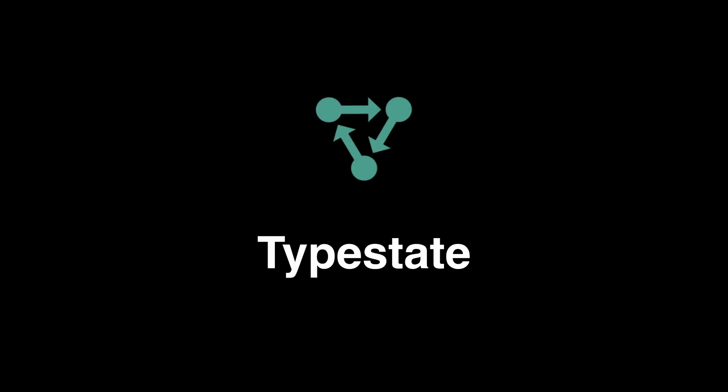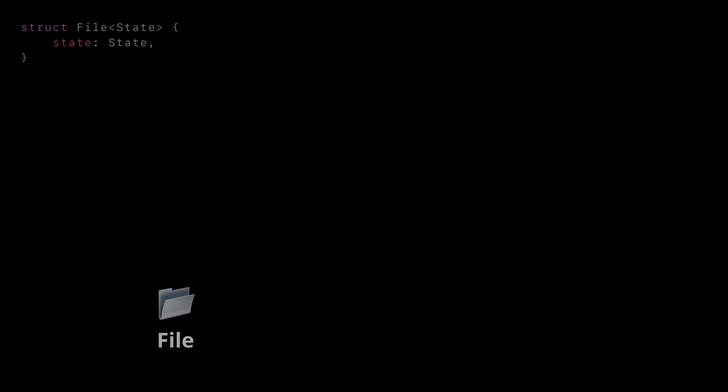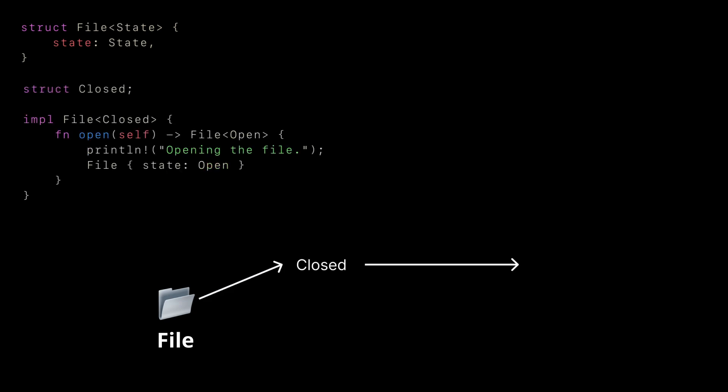Now the next pattern is the type state pattern, which helps us manage operations and program state via a type. By taking advantage of Rust's strict type system, we can track and manage program states explicitly and get immediate type safety at compile time. To demonstrate this, we'll create a file struct that restricts operations based on whether the file is open or closed. Let's first implement the functionality of the closed state, which simply allows us to open the file.